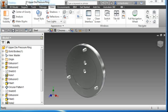We're going to create this part, part number 37, upper die pressure ring. It's part of the ButtonMaker project.